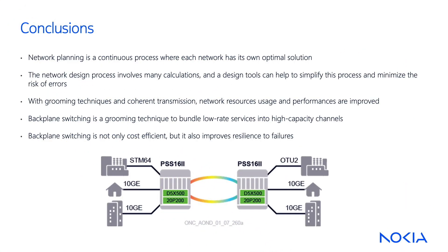Let's summarize what we've learned today. Network planning is a continuous process in which each network has its own optical solution depending on their requirements and some constraints. The network design process involves many calculations. A design tool can simplify this process and minimize the risk of errors.